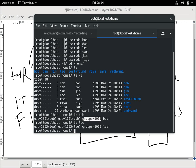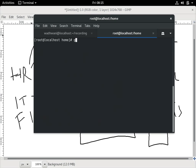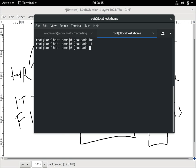If I have to create some groups, the command is again simple. The command is `groupadd` — so: `groupadd HR`, `groupadd IT`, and `groupadd Finance`.